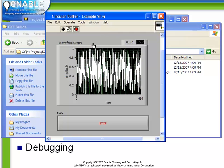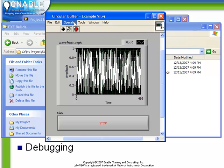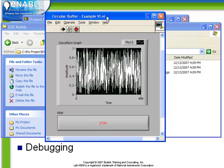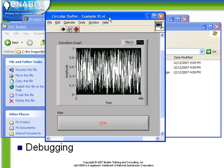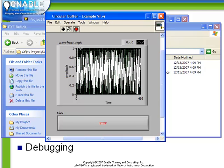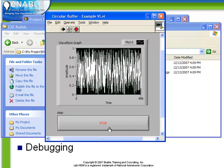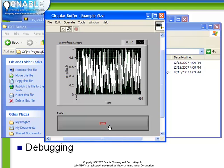If we double-click now to run this exe, we see that we now have our circularbuffer examplevi running. It's collecting data. When we click Stop, it finishes.